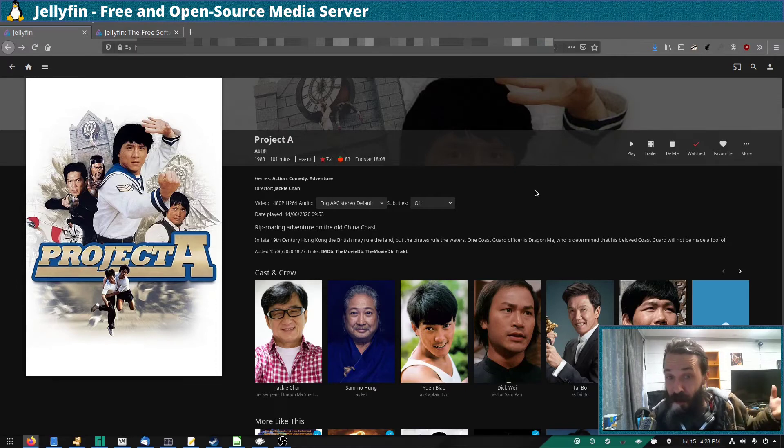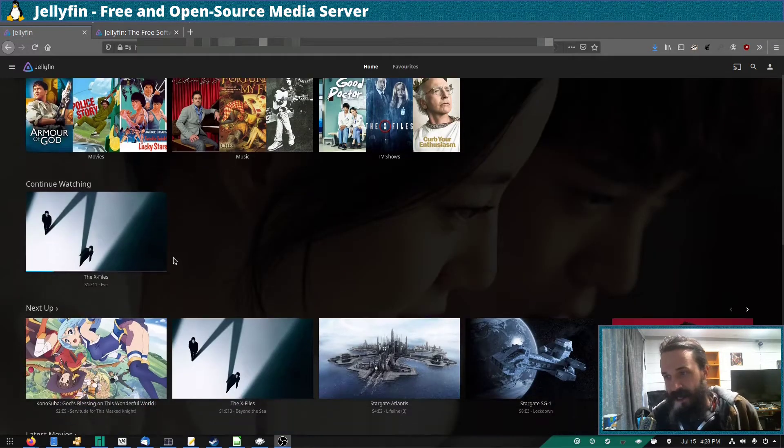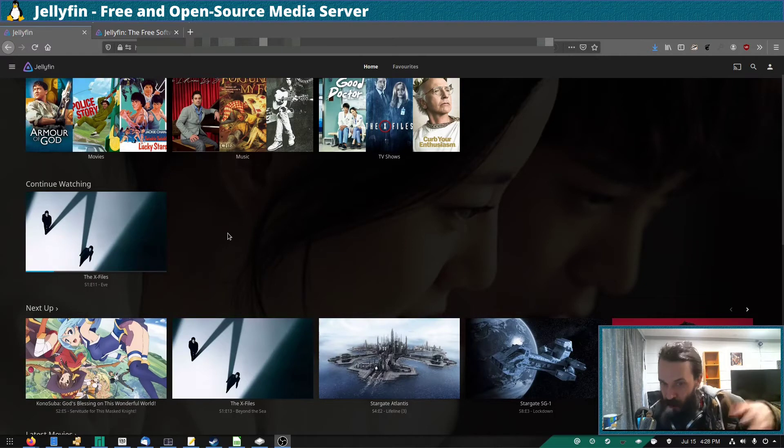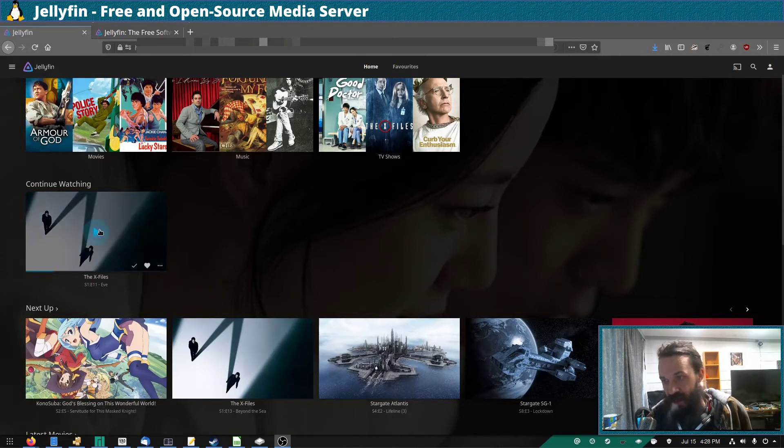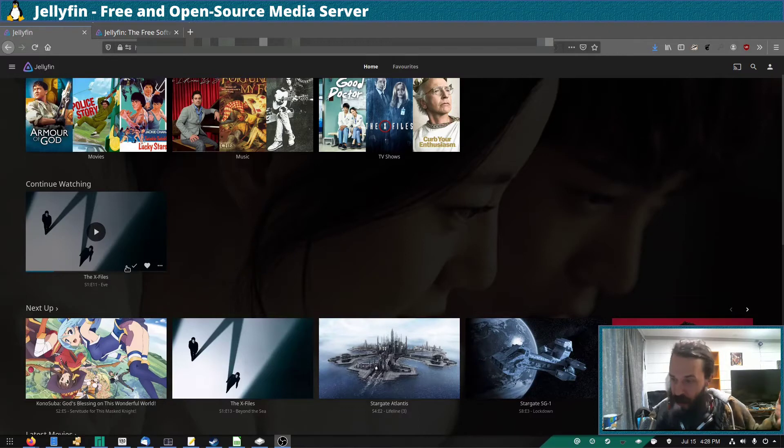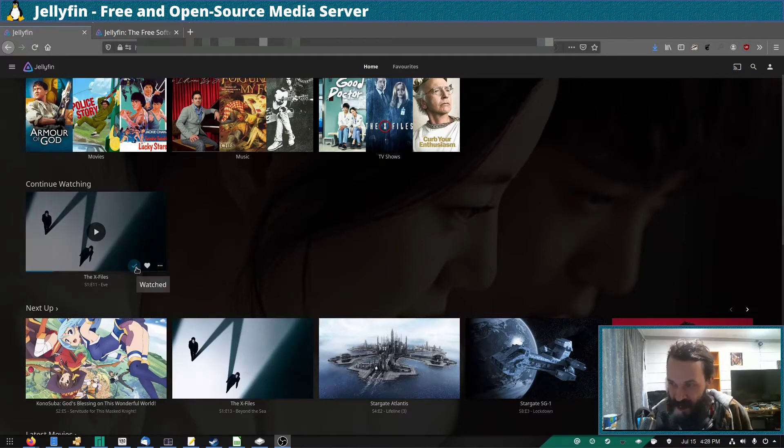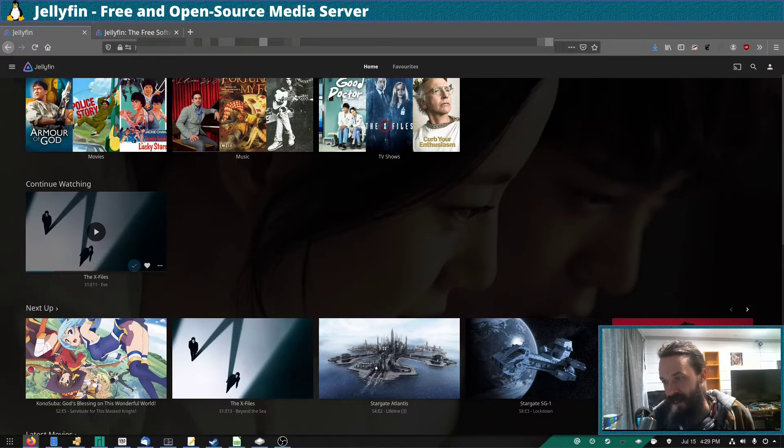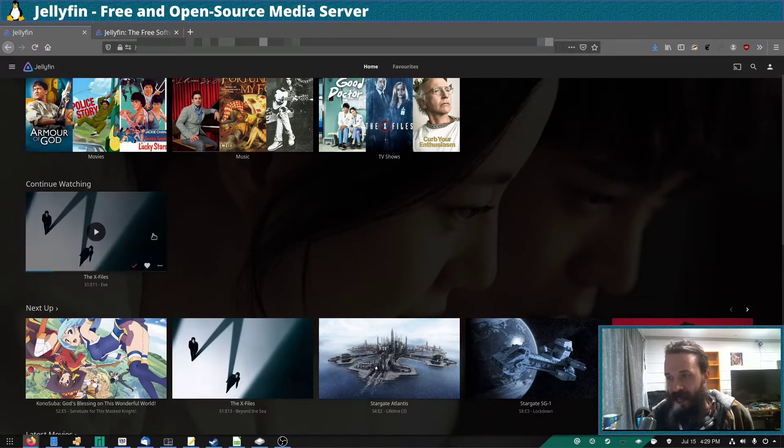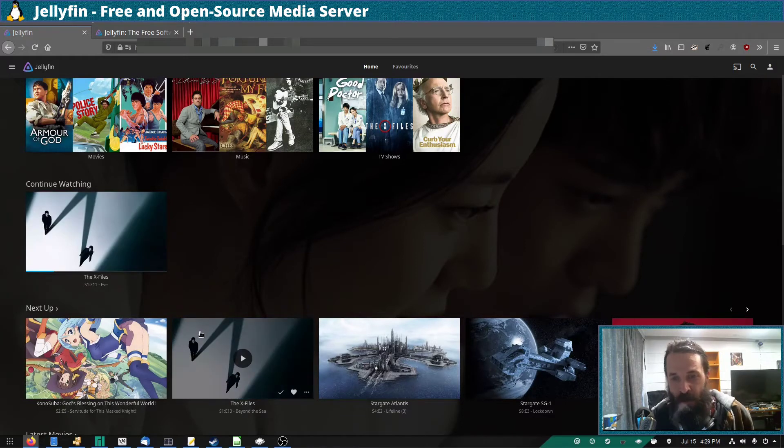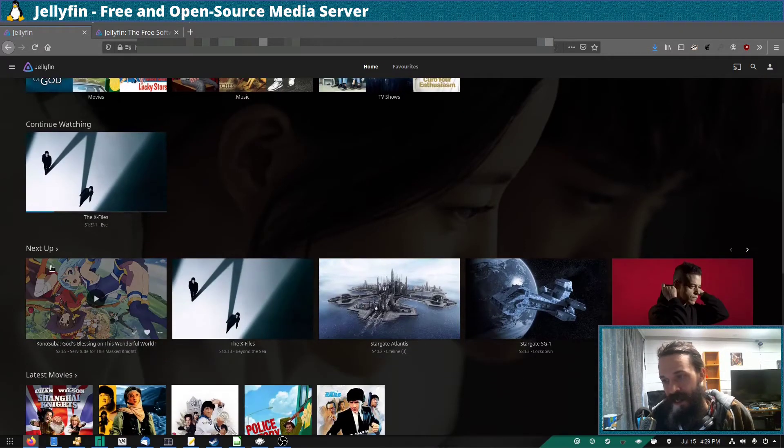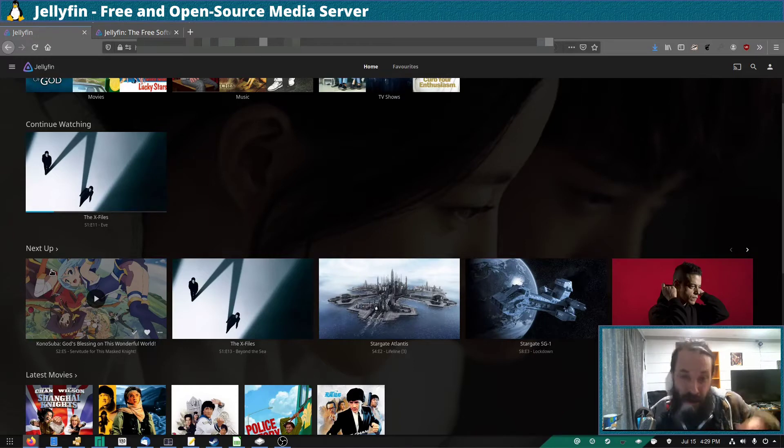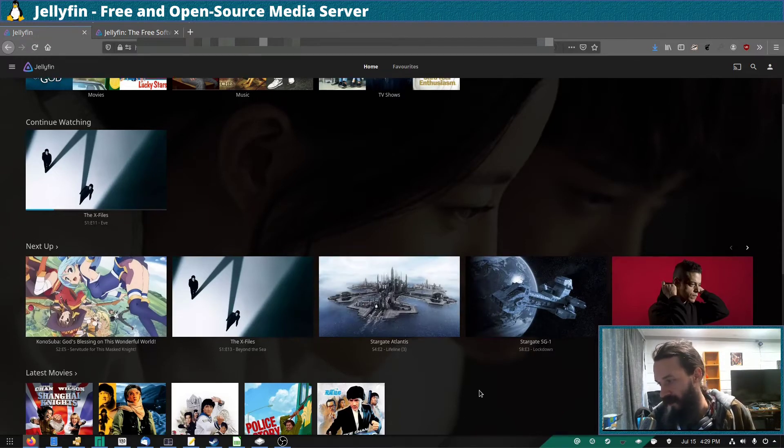So under here under continue watching, if you haven't finished watching a movie or TV show, it'll remember where you're up to and you can continue watching it anytime you want. Or I could just click the tick button here, like say if I wasn't enjoying that episode anyway, I could say no I don't want to watch that, and next time I refresh the page it won't show me that. And next up is saying what episode I'm up to so I can continue watching a series.